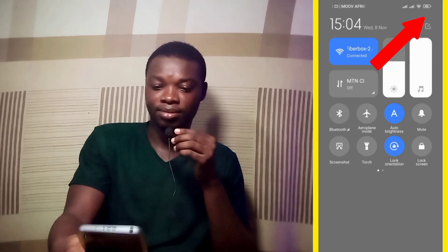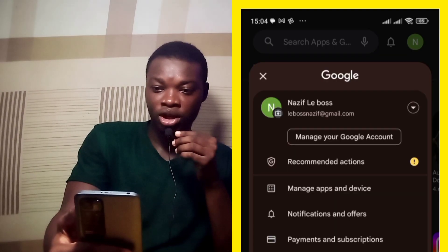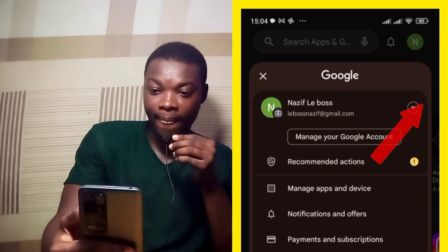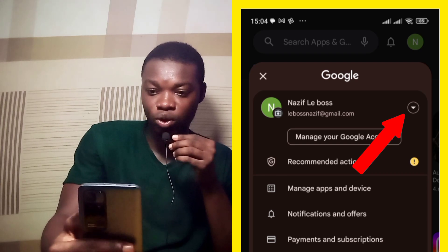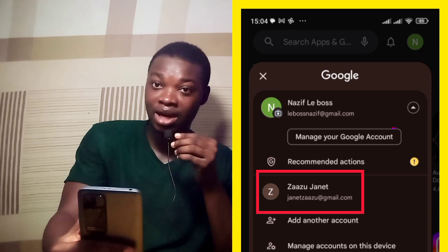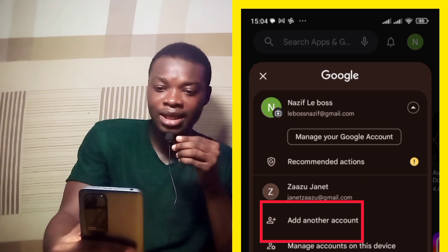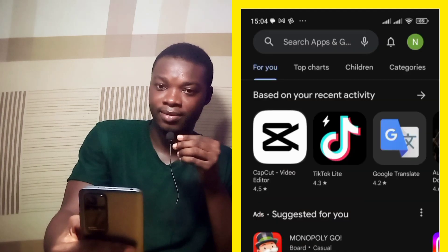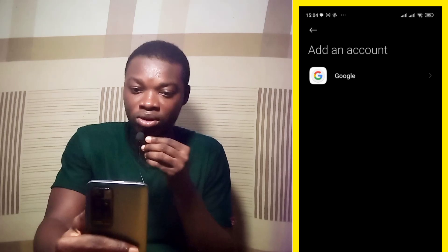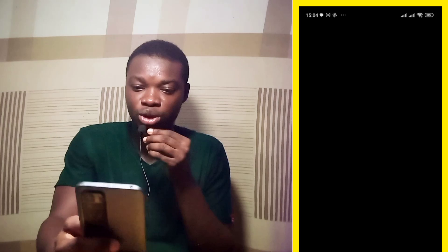After hitting the N icon, you can see Nazif Le Boss again. When you check at the right side of it, there's an arrow facing downward. So let's hit it — you can see Zazu Jane, the account we just created. But if you don't want that account and you want to create a new one, just hit on 'add another account.' When you hit on add another account, it will take you to Google. So let's hit on Google — it's loading, and it's going to be the same process that I showed you.